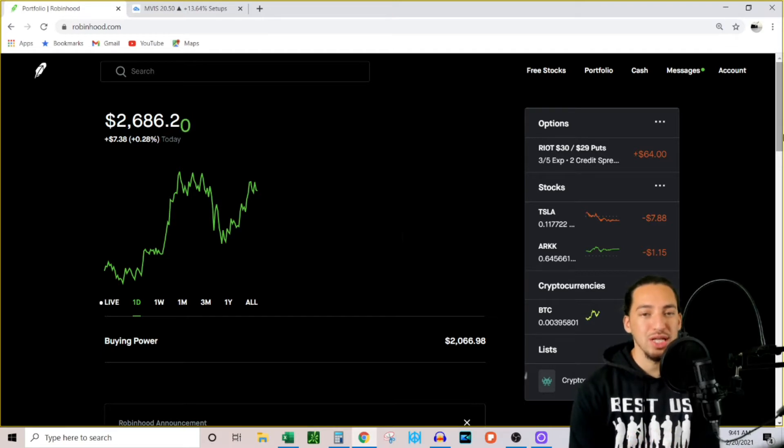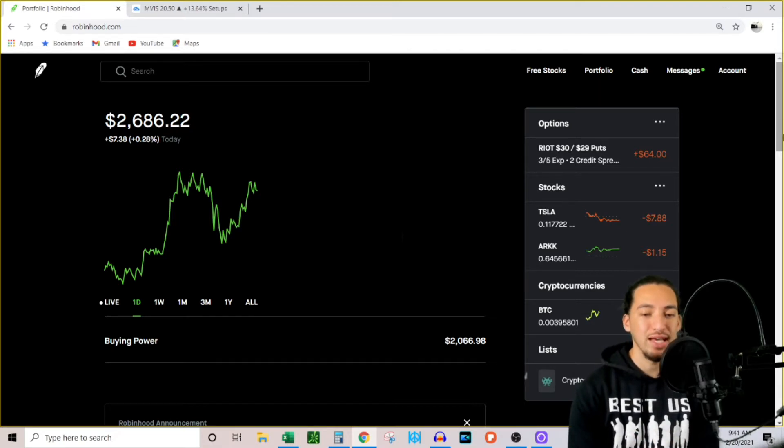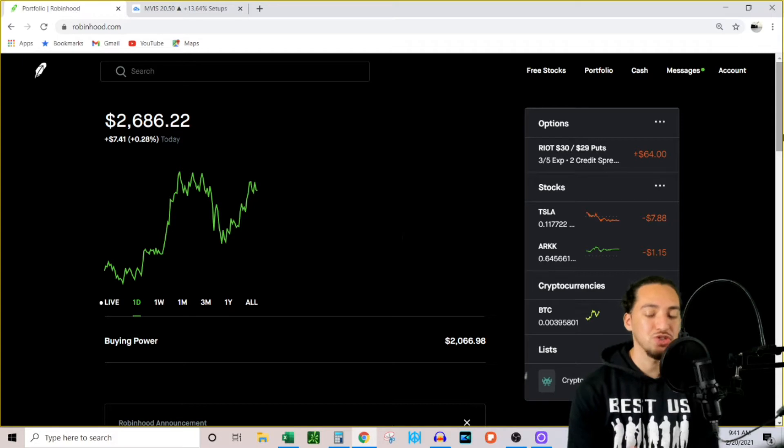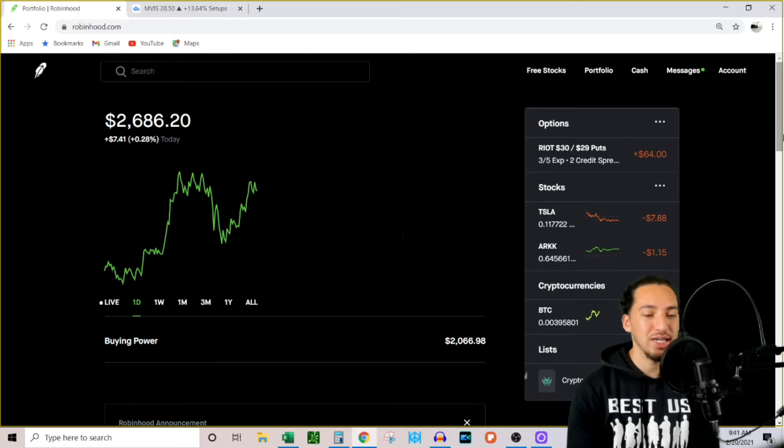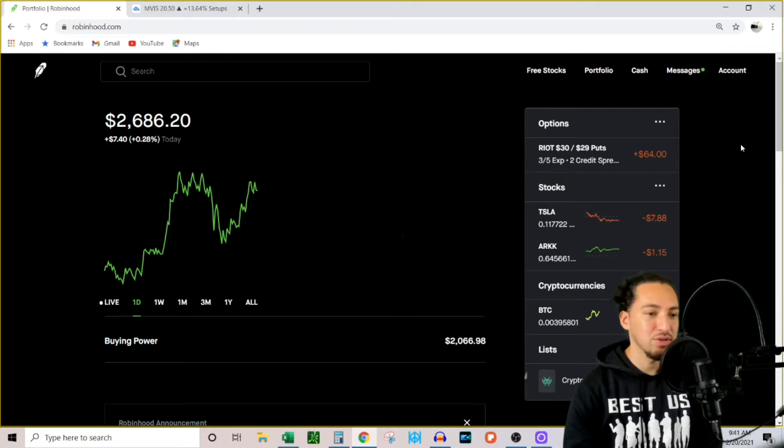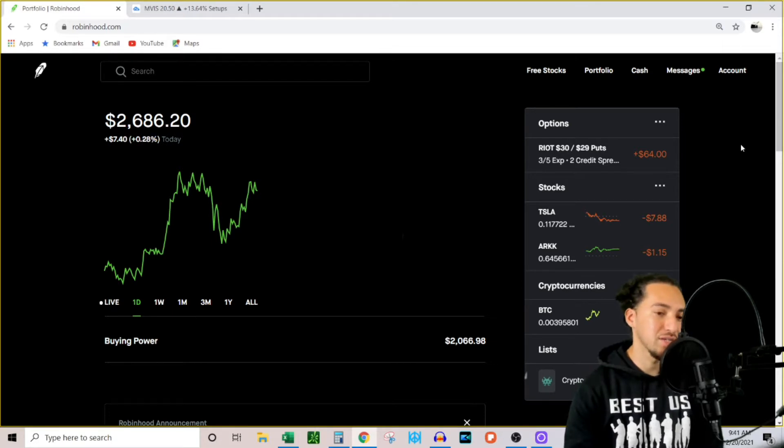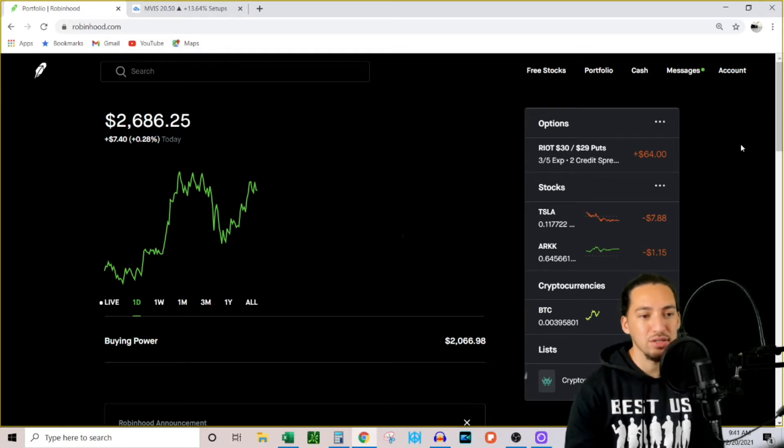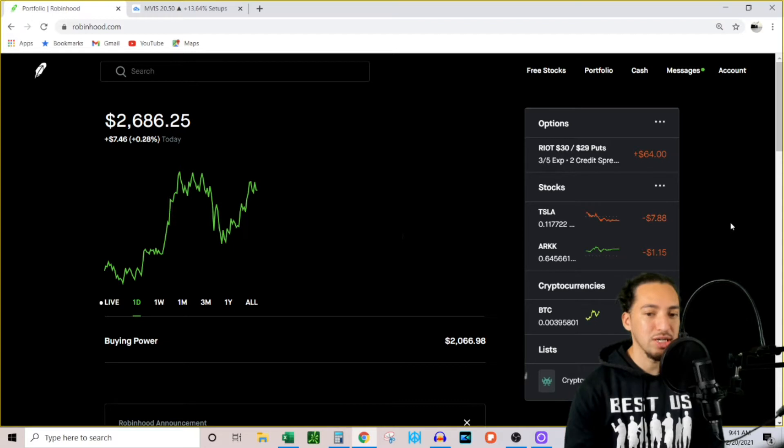So what I did with this is I put $2,100 in the beginning of November and I've been doing different option trading strategies to generate that extra income. Currently, if you see my account, it's at $2,686.25.